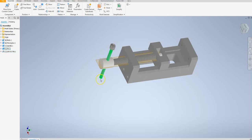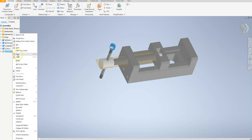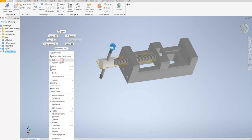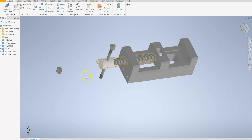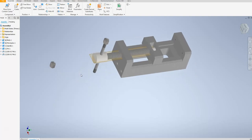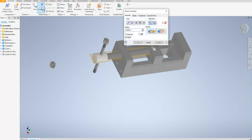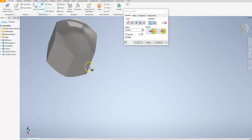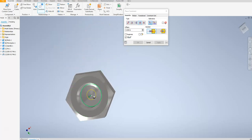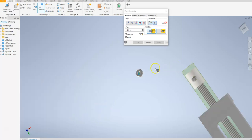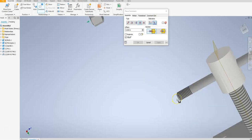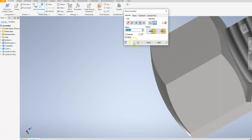Now that I have one nut on one end, I need to put another one on the other end of the pin. I could go ahead and place from the content center again, but I'm going to show you a different way — I can copy it and then paste it somewhere on the model. With this, I'm going to have to apply some constraints to get it into the correct position. So I'll go to the constraint button, use insert this time with opposed selected, zoom in to the nut, rotate around a bit, place the axis, zoom back out, go over to the pin, and select it to put it in the correct position.